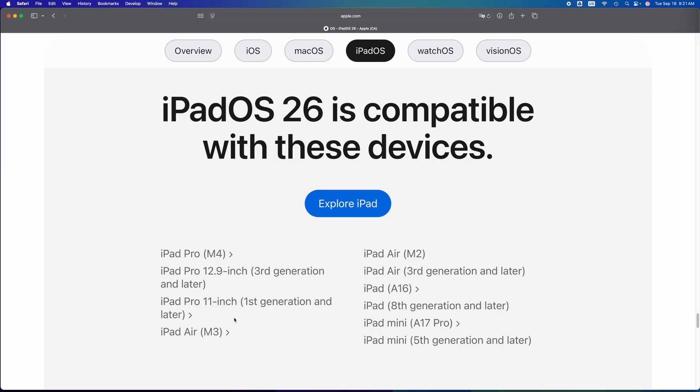An iPad Pro 12.9 inch 3rd generation or later can. So if you have the 1st generation, which is one of my favorites by the way, 2nd generation won't be able to either. So it has to be the 3rd generation or later of an iPad Pro 12.9 inch.